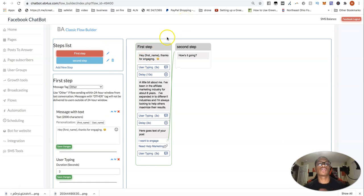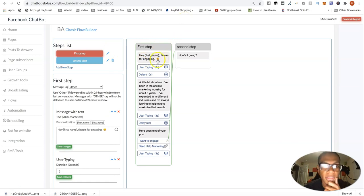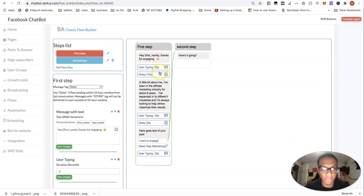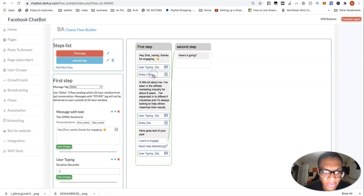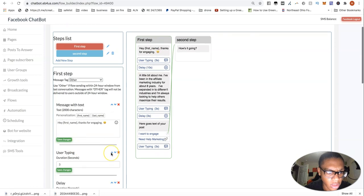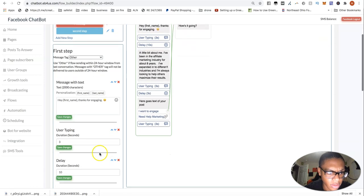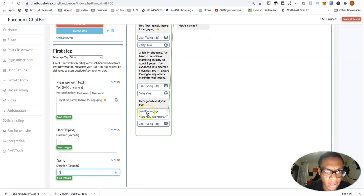So how I have it so far is hey, first name, thanks for engaging. And I actually want to, okay I have a delay for 10 seconds. So that's not bad. It's actually pretty good.